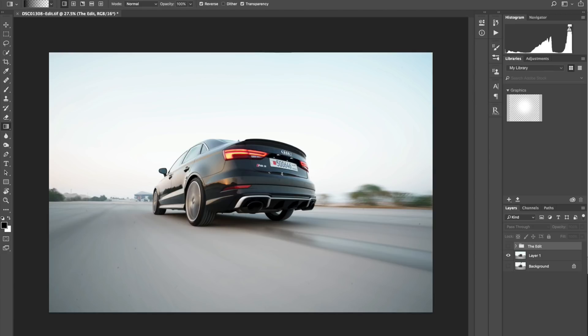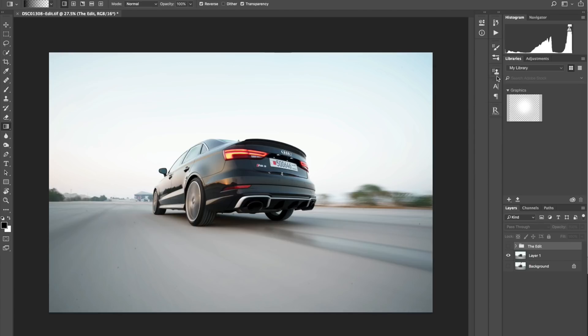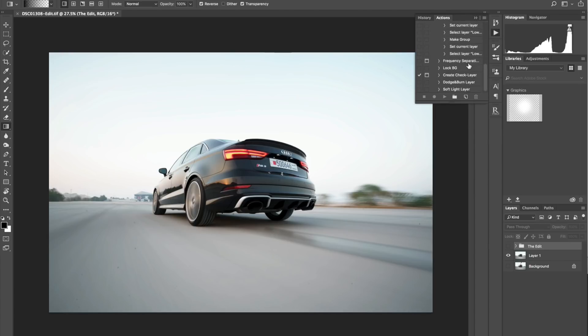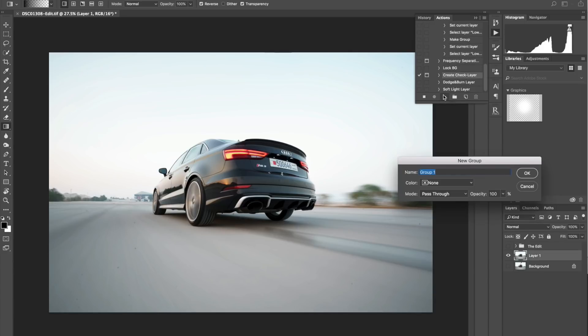What I usually do is enable a check layer, and that's a Photoshop action that I have. I'll leave a link to the action in the description below. Let me show you how that works. I'll go to the actions and then create a check layer and play it.